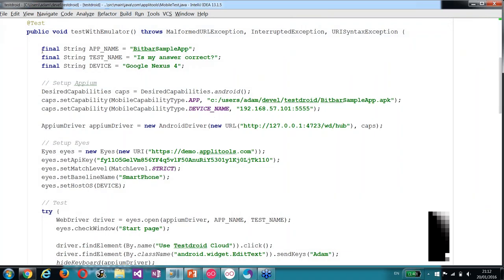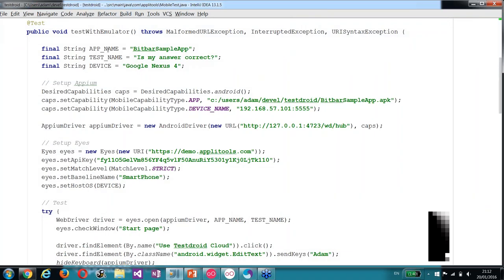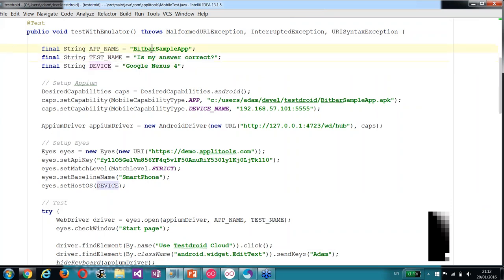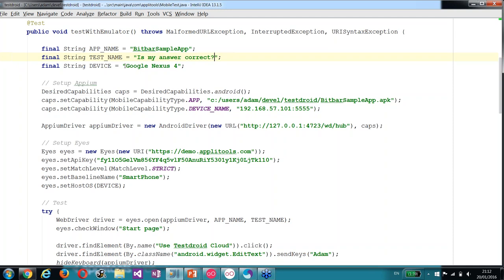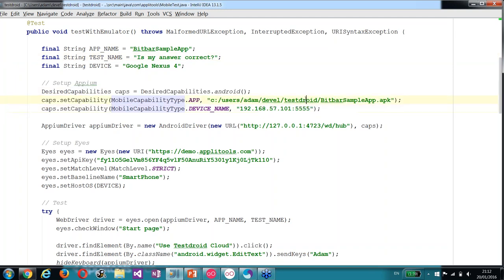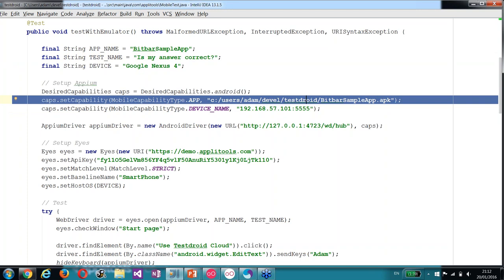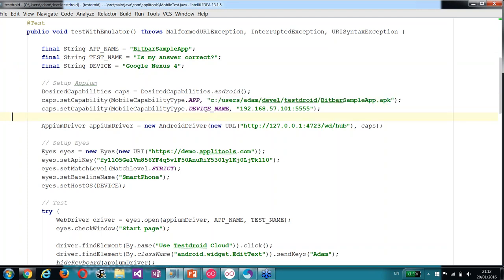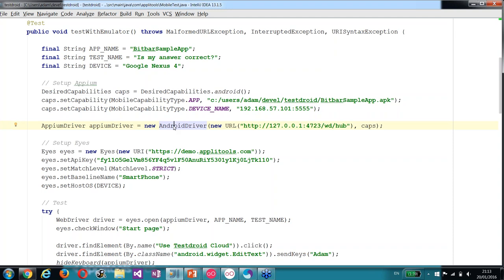Okay, so here is our Java test. We started by deciding on an application name, test name, and device name. In this case, it's BitBar sample app is the application name, the test is 'is my answer correct?', and the device is Google Nexus 4. These are just strings that will appear in the AppliTools test report. Next, we setup Appium, we pointed to the APK file that we want to load, and we define the device name that we want to test. Next, we create an Android driver, which will load the APK and start running the application.